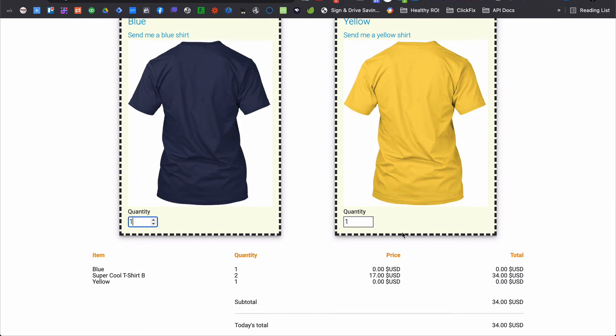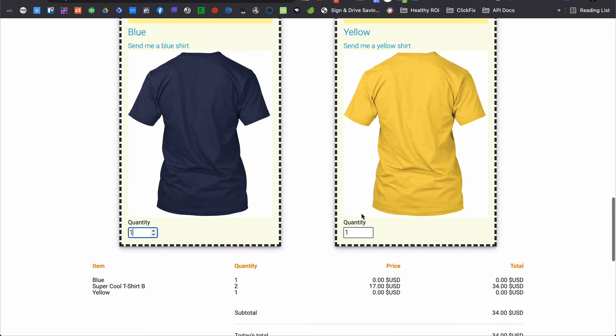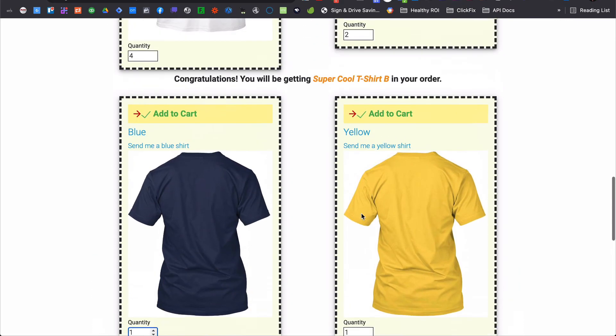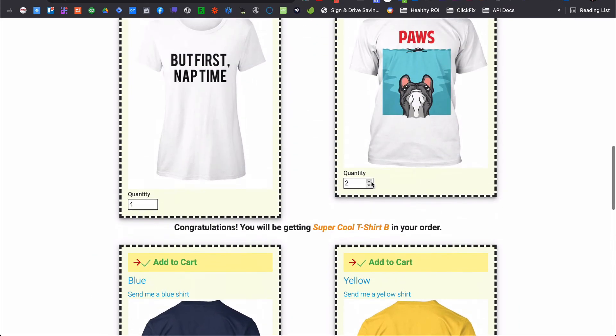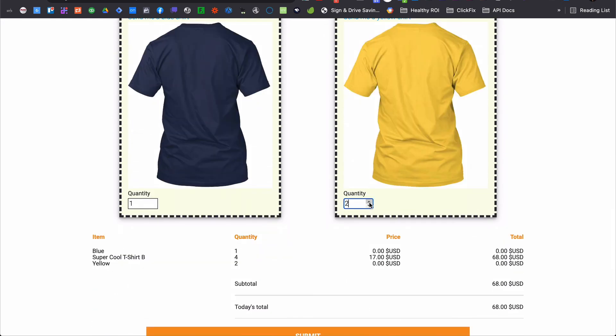It can be showing them an additional upsell option if they choose bump A, but keeping those options hidden if they choose bump B.